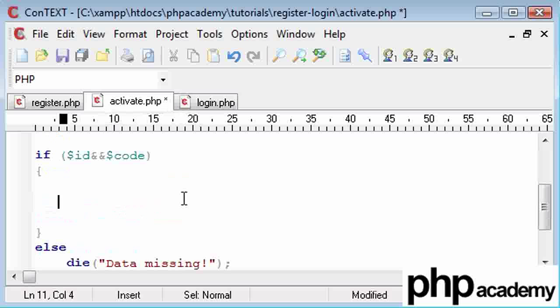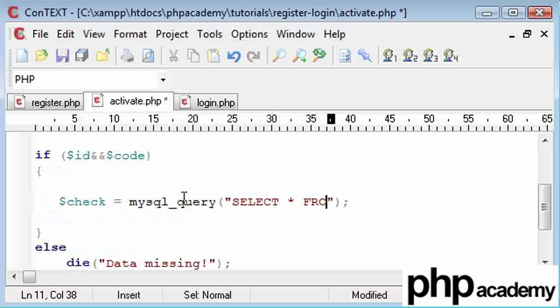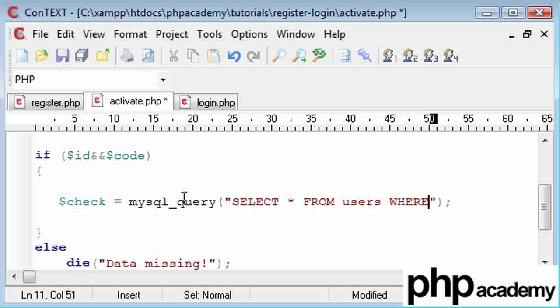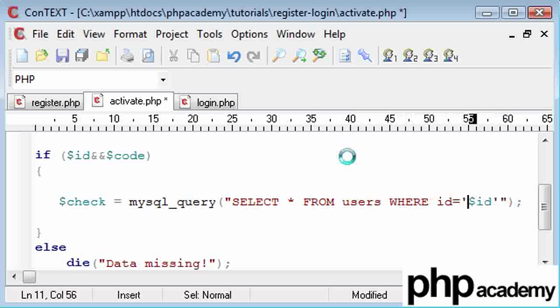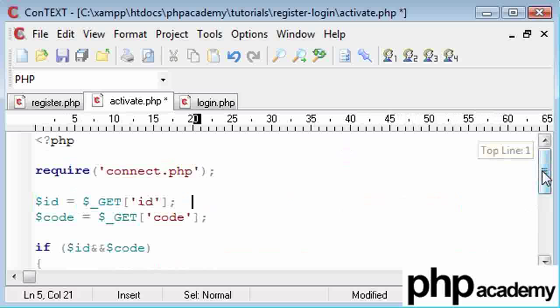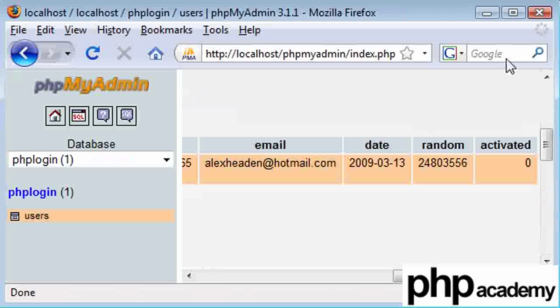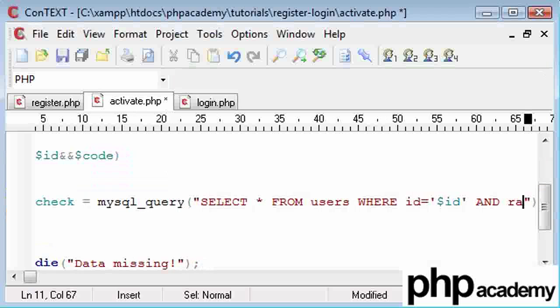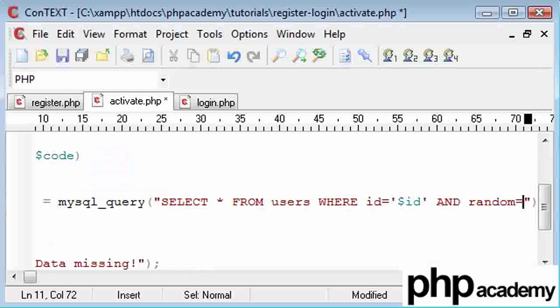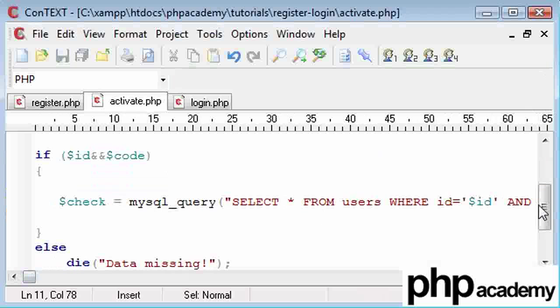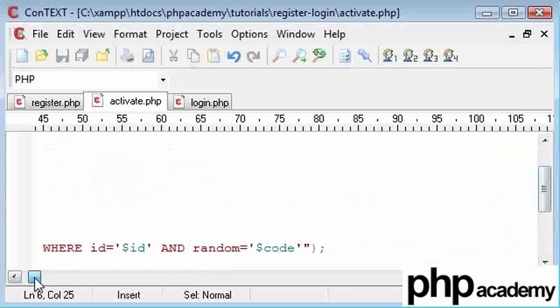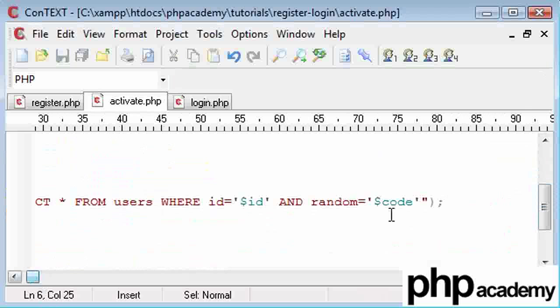And here we need to check the database. So our query check is going to be a mysql_query, and inside we're going to SELECT * FROM users WHERE ID equals ID. Make sure you put that in inverted commas, so where ID equals the ID that's been submitted through the URL like I showed you. And random equals code, which is the code that has been submitted through the GET variable in the header of our page in the URL.